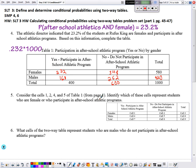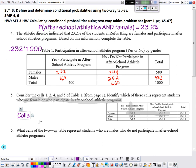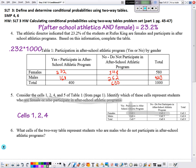Question 5 considers cells 1, 2, 4, and 5. Which cells represent students who are female or participate in after-school athletics? Female or after-school athletics would be cells 1, 2, and 4. Which cells represent males who do not participate in after-school athletics? That's just one cell — cell 5.